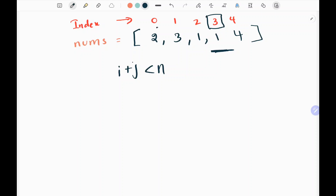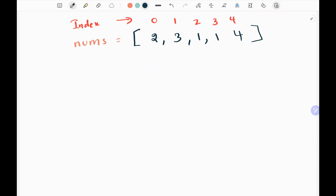I need to run a loop from 0 to n-1, from 0 to 3 here. We are at the 0th index, and the values present in the array are the number of jumps I can make forward. For example, here there is a 2, so I can jump 2 steps ahead and reach index 2.